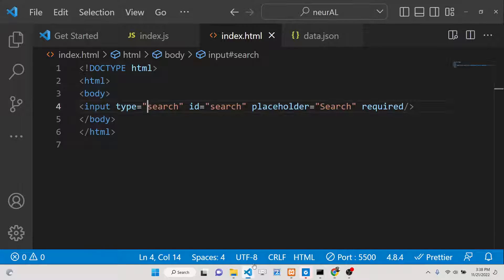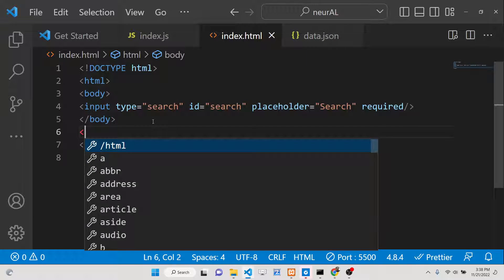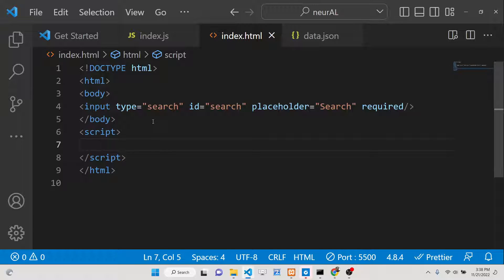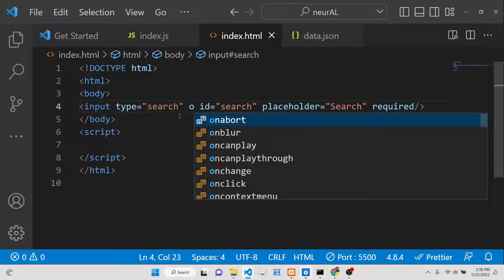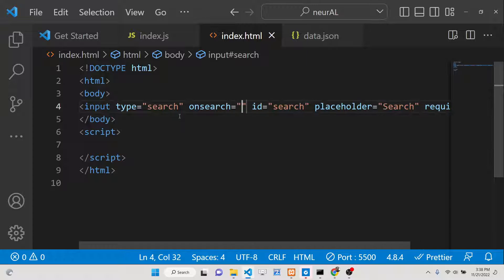As soon as you write something here you will see there is a cross icon which appears. Whenever you search something here in the input search field, to attach this event it's very simple — we put a script tag here, and the attribute we need to attach for this search event is 'onsearch'.